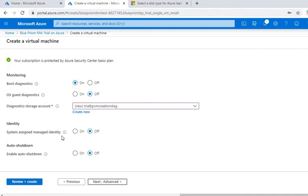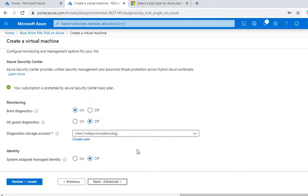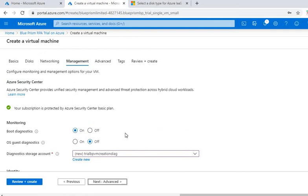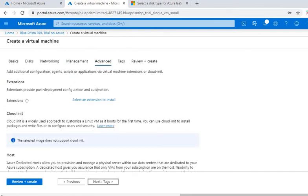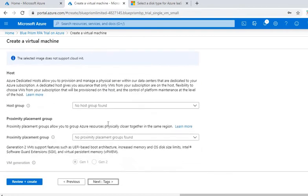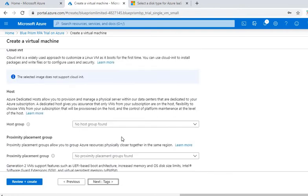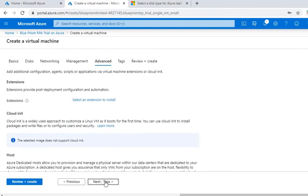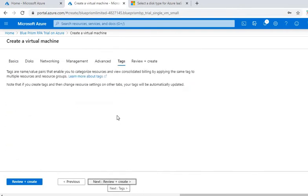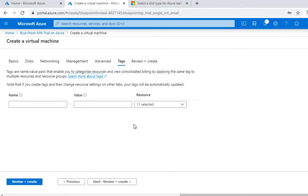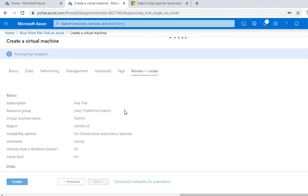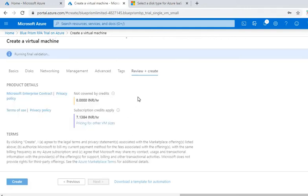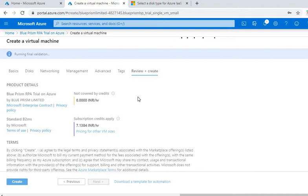We can anytime explore these options whether we want to select it or not, but for this I am not going to change anything. Then advance - again I'm not going to change anything. You can anytime explore these options. Tags - I am not giving anything. Then review and create. So I'm basically following the most simple way to create without any major changes.